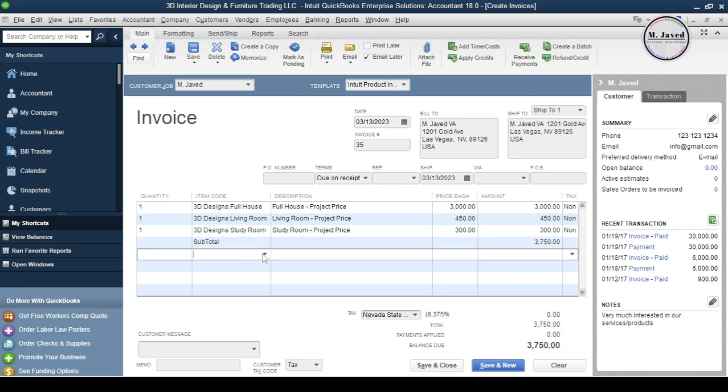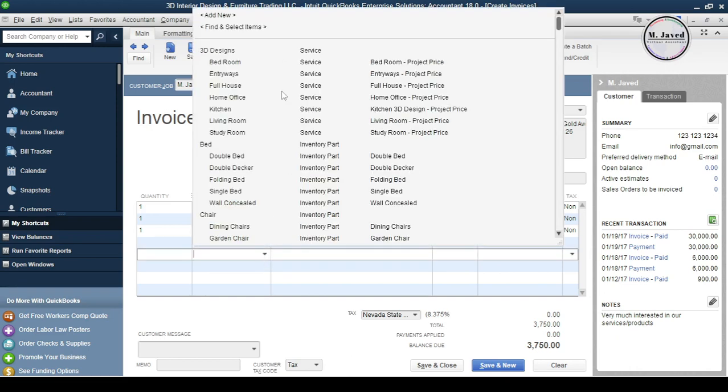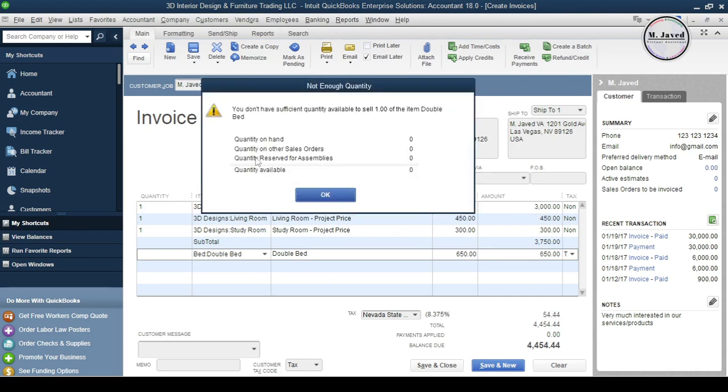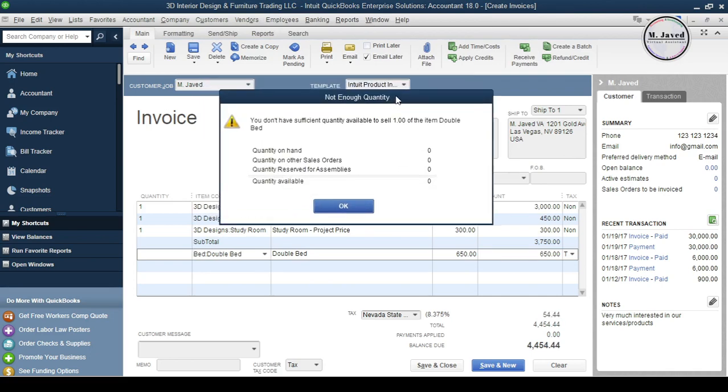Now let's add some tangible inventory items. Well, when you don't have sufficient stock of an item, QuickBooks gives you a prompt to let you know that no stock concerning this item is available at this moment, but still it will let you create an invoice. So just ignore it for the time being and click on OK.